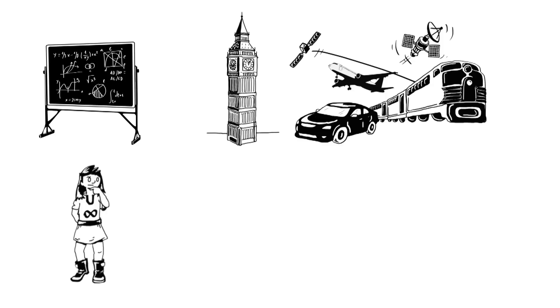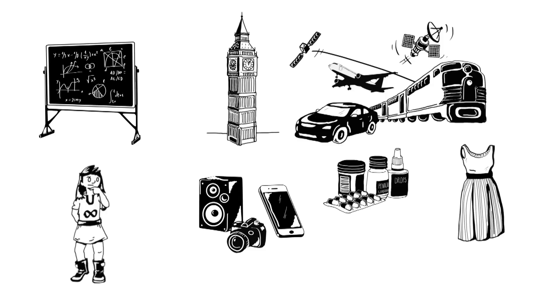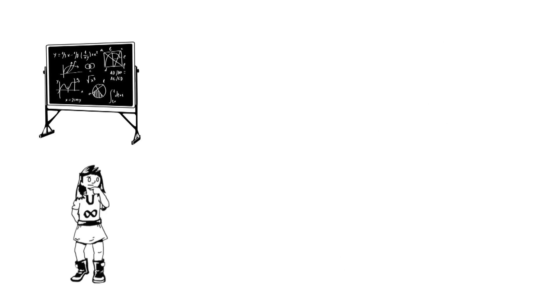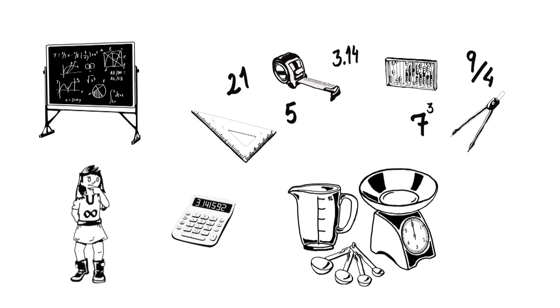Buildings, transport, technology, medicine, even clothes and food all rely on numbers, measurements and sums.